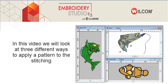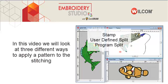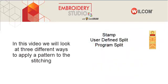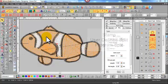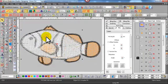In this video we'll look at three different ways to apply a pattern to the stitching. We'll use a stamp, user-defined split, and program split.